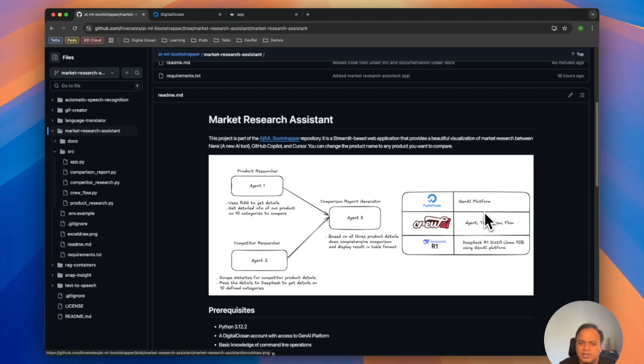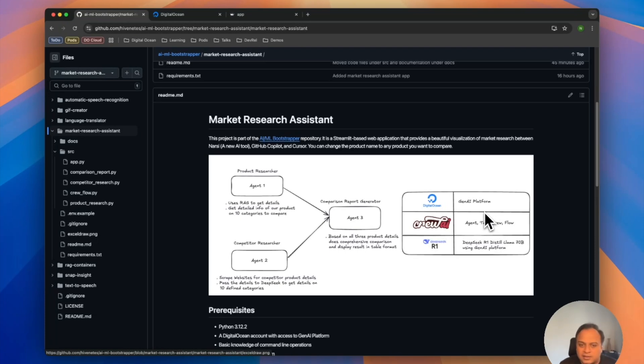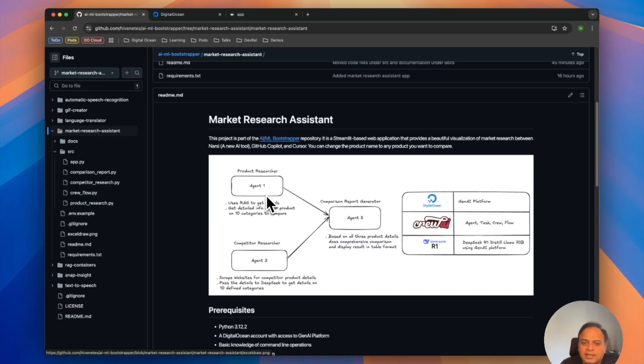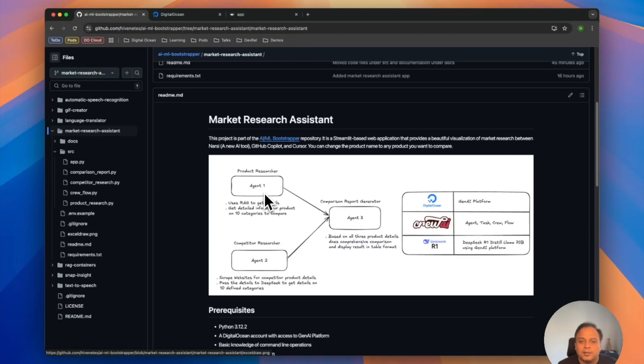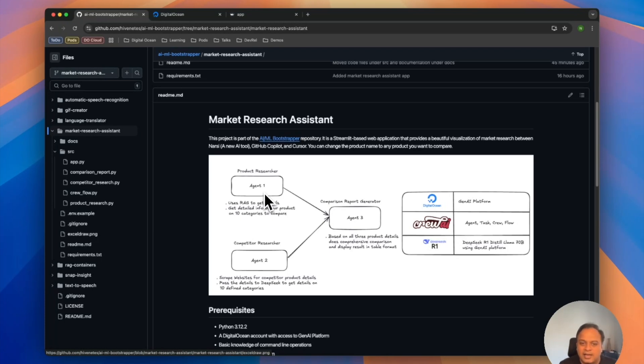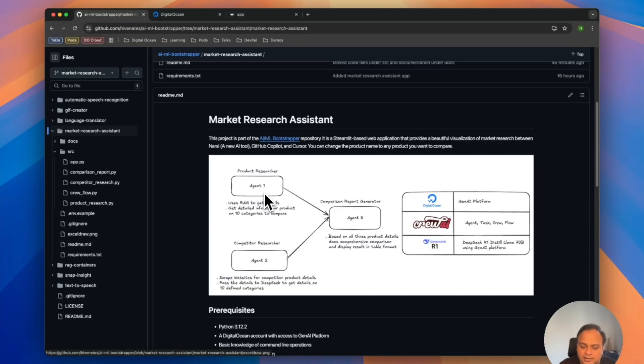And I'm going to use the Crew AI agents as well, because I really love the way they communicate with each other and get things done. So the way it works is, if you see on the screen, agent one is a product researcher which makes a call to get every detail possible about product NERSI, and keeps the information ready so it can be compared against the competitors.